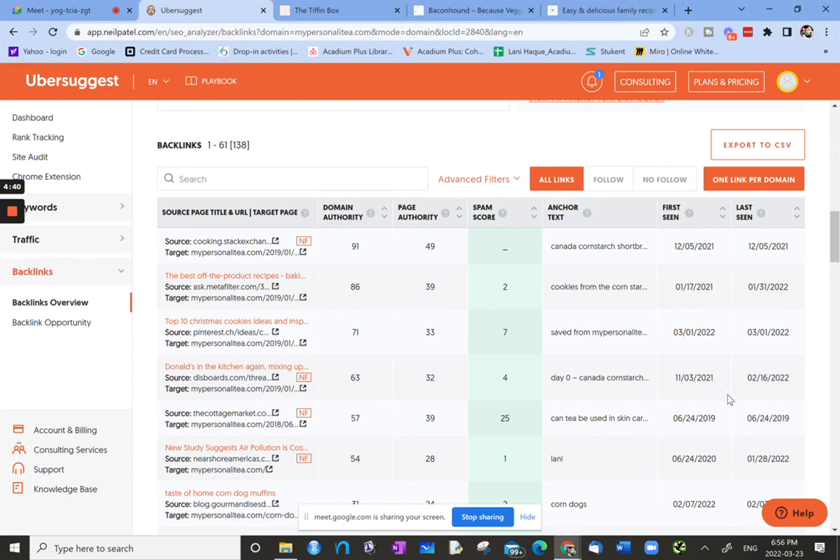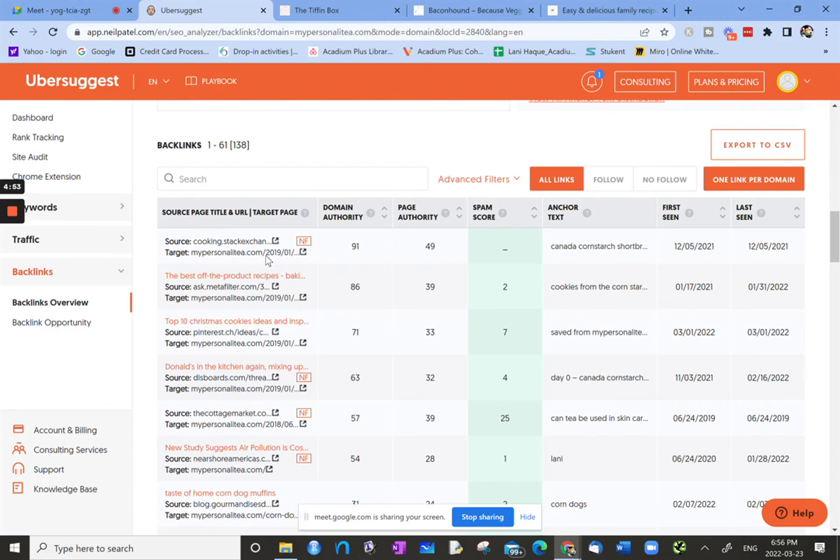Backlinks. So now we have all the backlinks. We have the source of the actual page, and then target, where the link is targeting on the given site. And the NF means it's a nofollow.